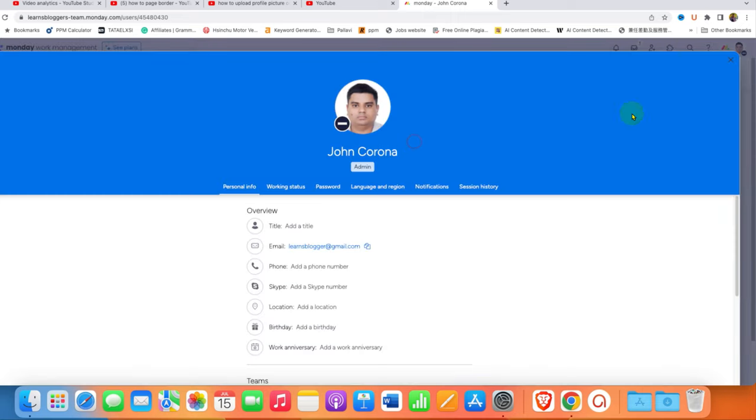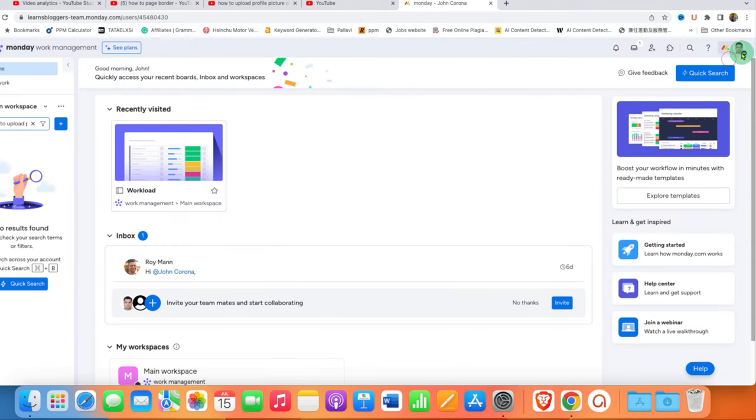Then close this window and this window as well. As you can see, we have now uploaded the profile picture on monday.com.